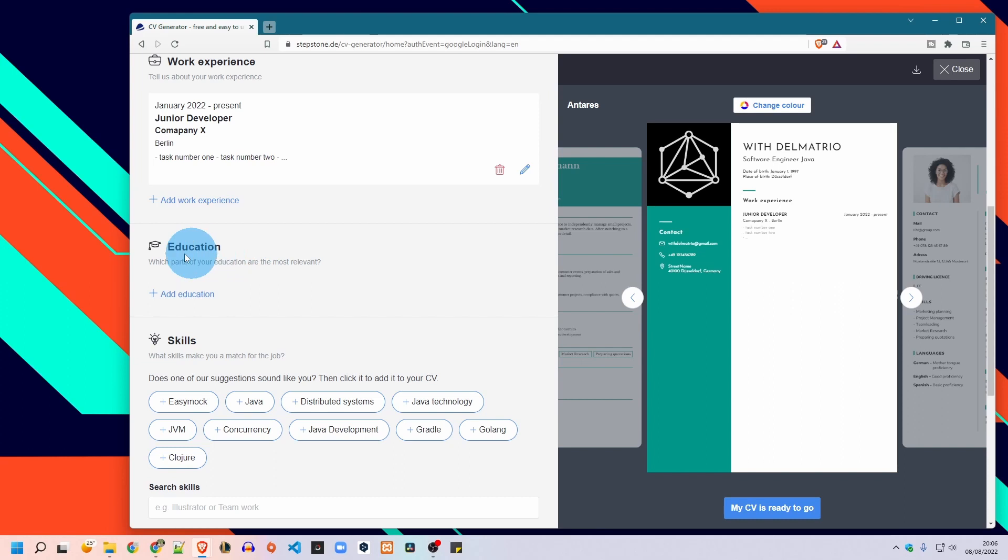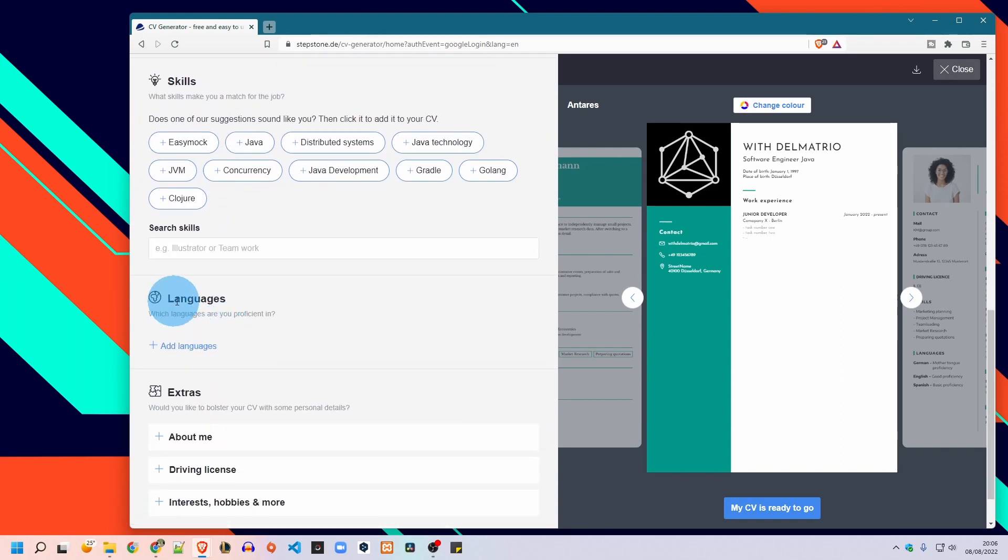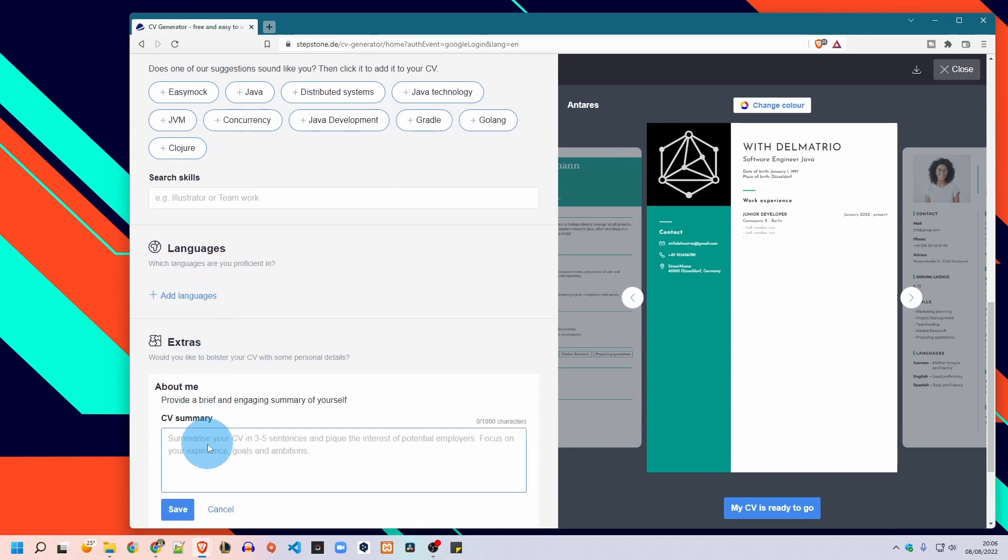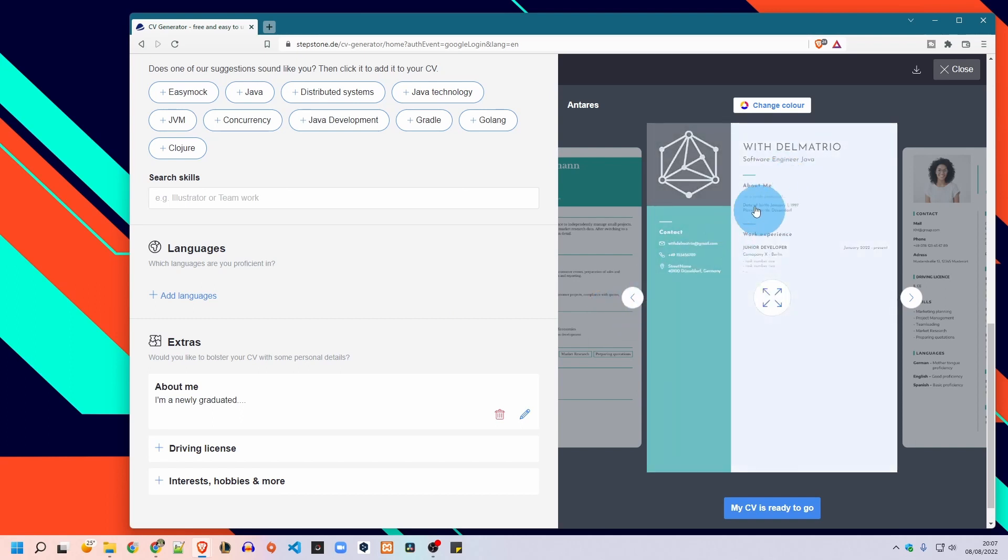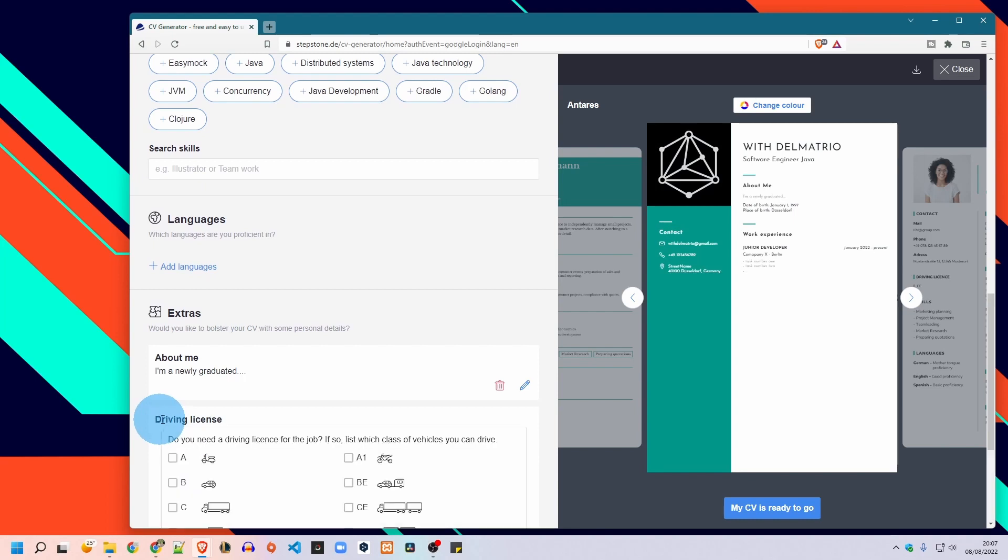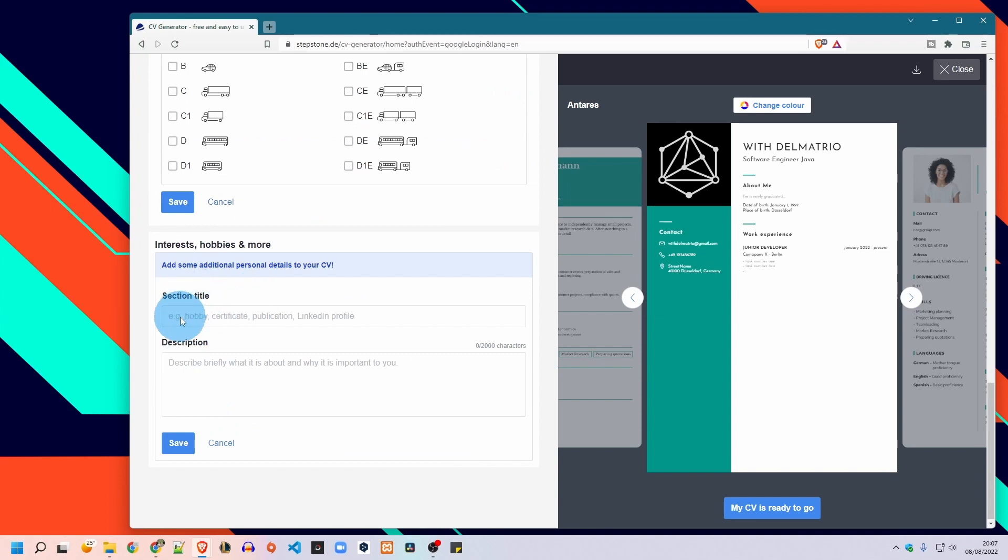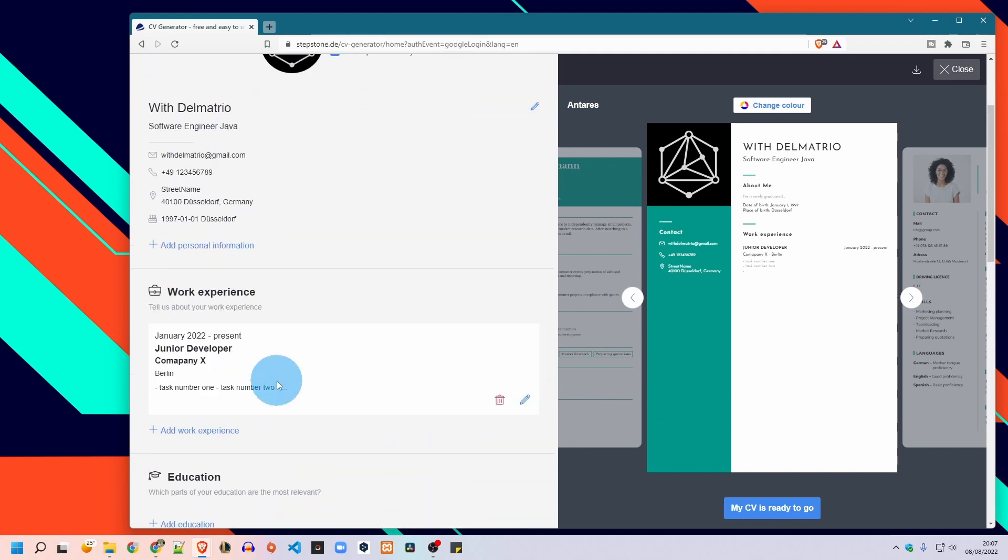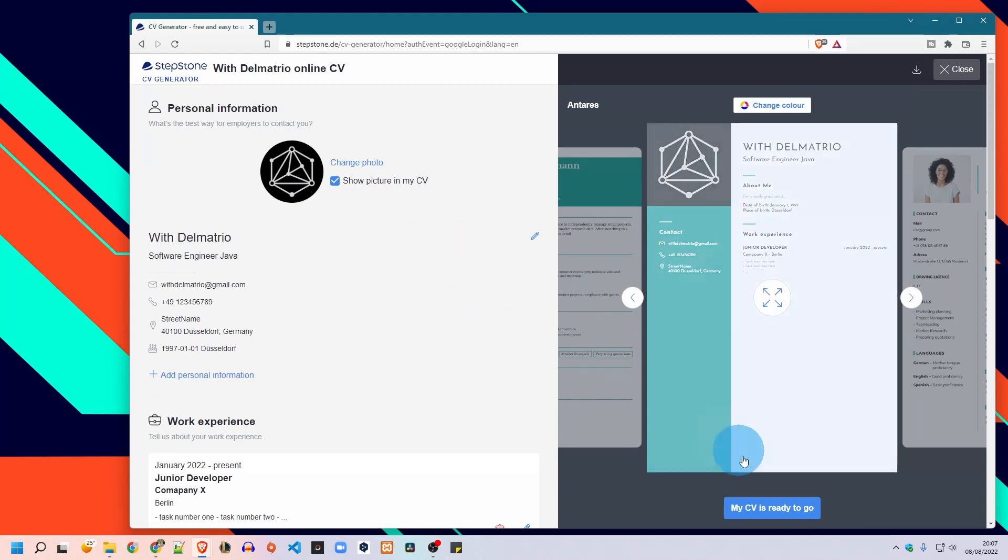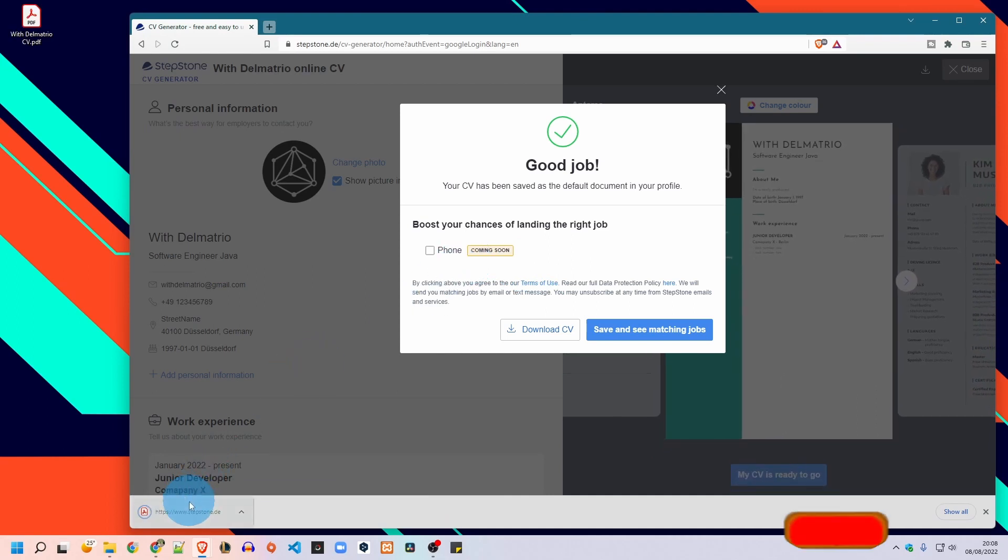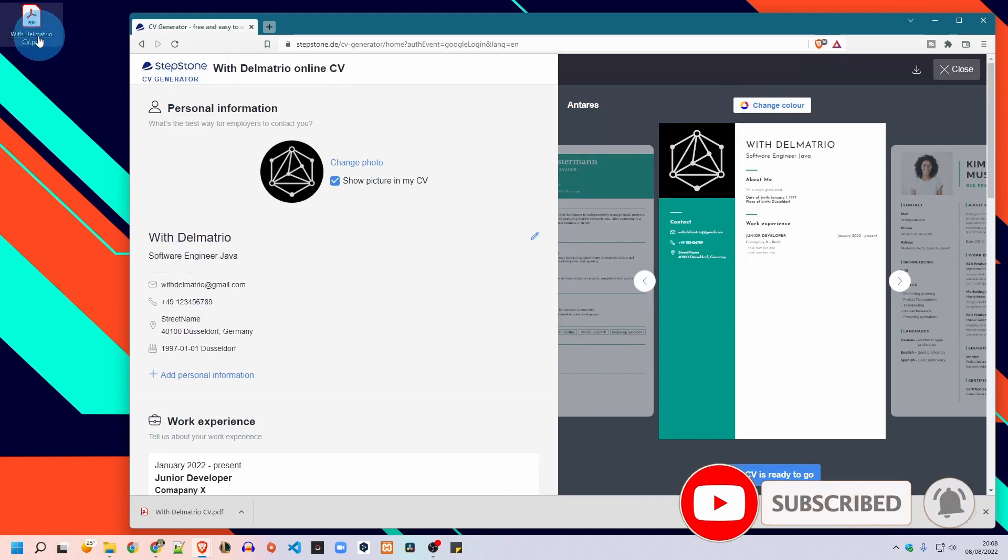Then we go through all the sections: work experience, education, skills, languages. You can also add extra sections to your CV. For example you can add About Me and write the text here, then I click save and it will appear in the right place for this section. Also if you want to include your driving license you can definitely do that simply by selecting the type of your driving license. Also you have the possibility to add more extra sections as interest, hobbies, or even more. You have the possibility to give this section a name and to describe it. So that's it guys, it is simple and easy way to create your CV. And now when you finish you click on My CV is ready to go, then download CV, and you will get a PDF professional CV ready to be sent for applications.